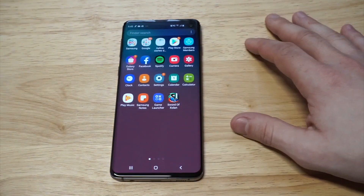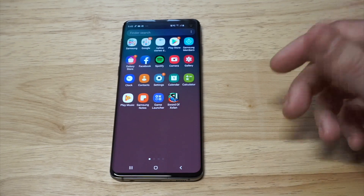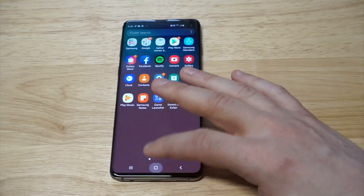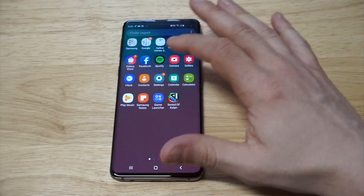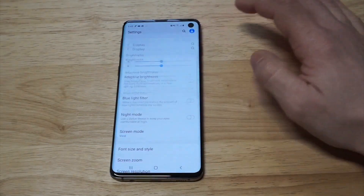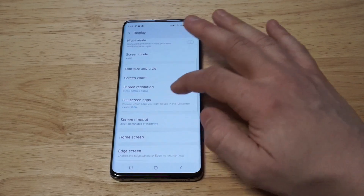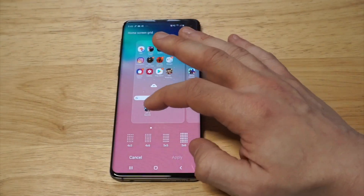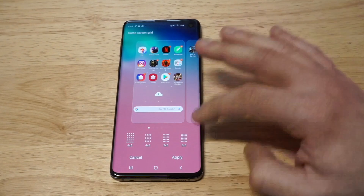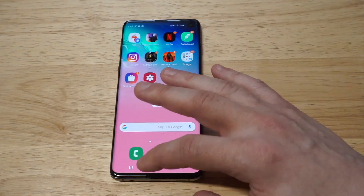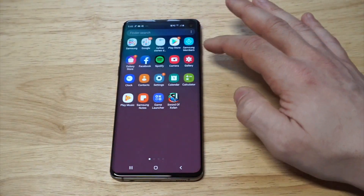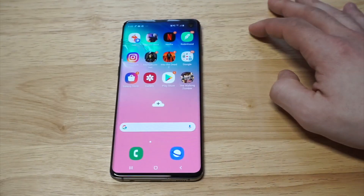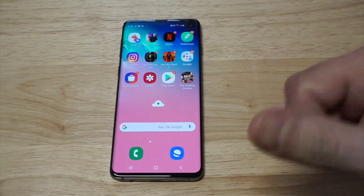Now we've got both the home screen and the app drawer compressed — you can really fit a bunch of apps on one page. And if you want to set it back to normal, let's see the difference: go to 4x5 and click Apply. You can see the difference — that's with the change, and that's the normal home screen.